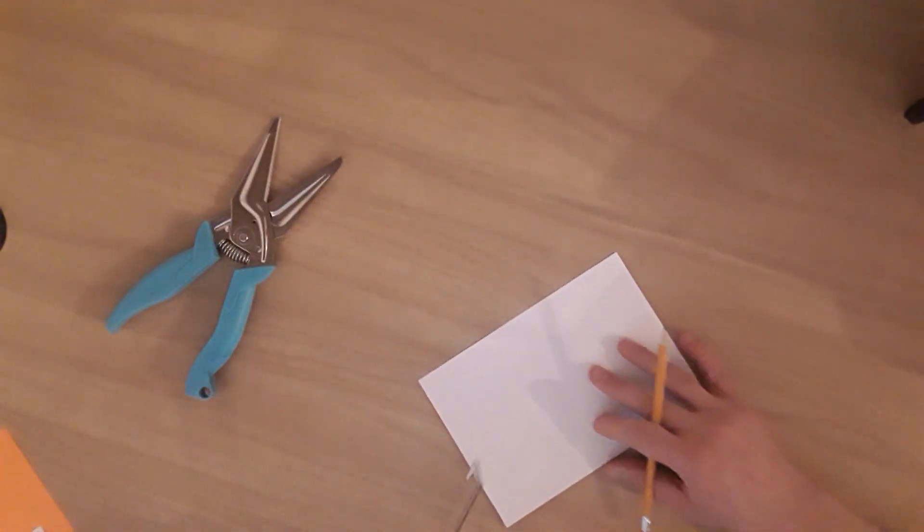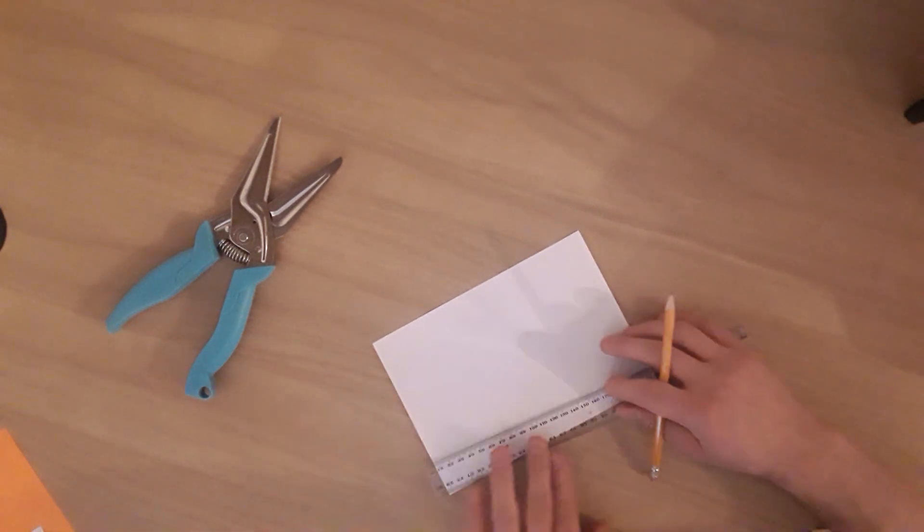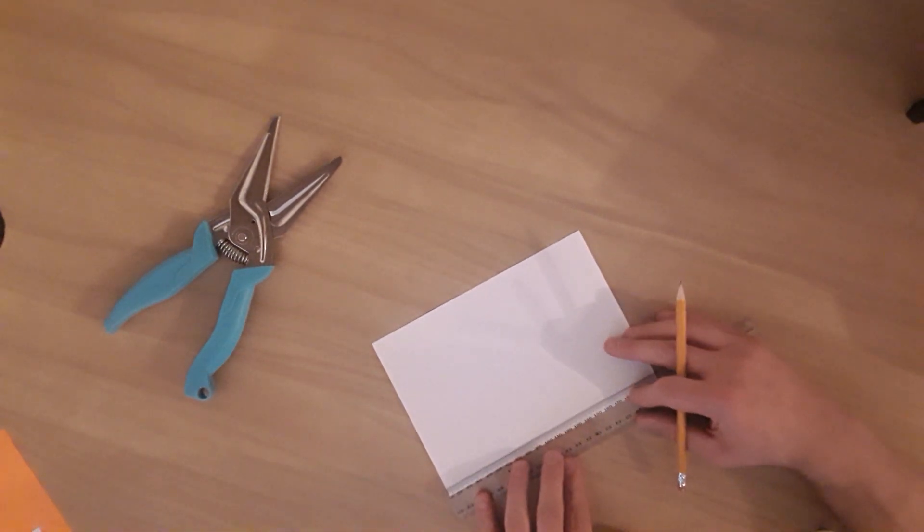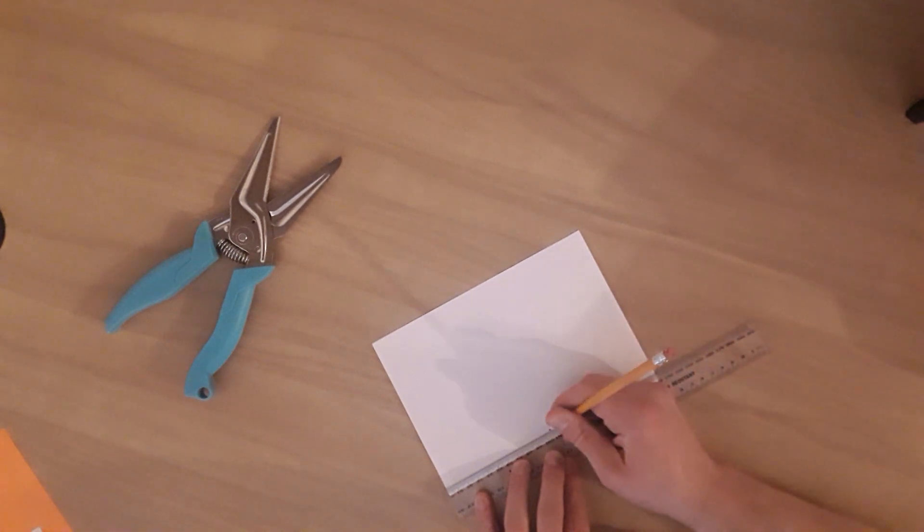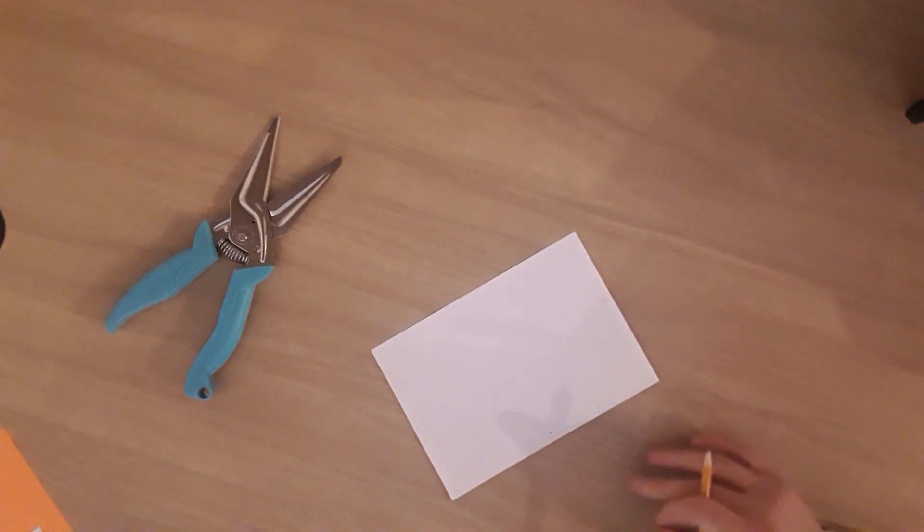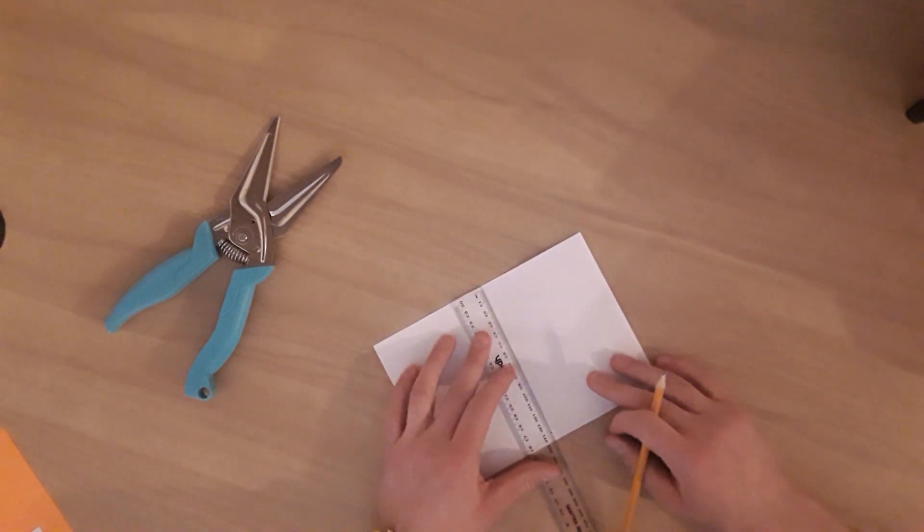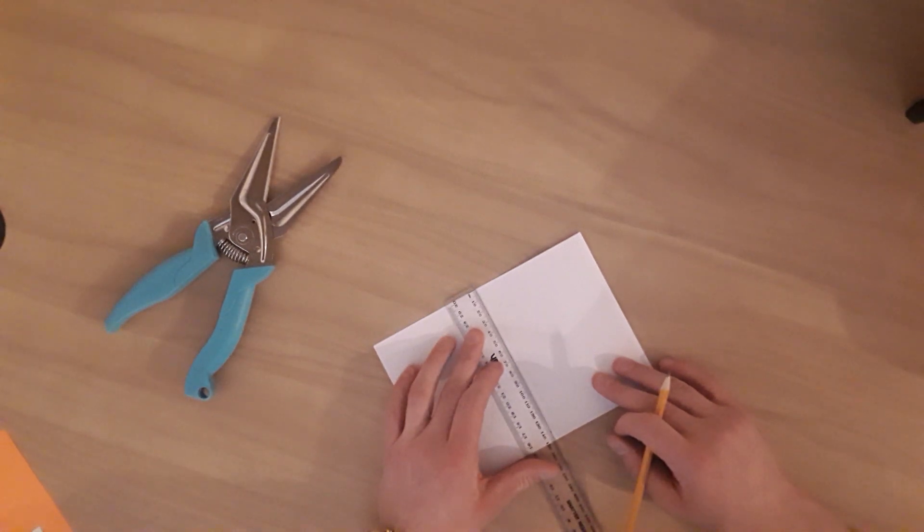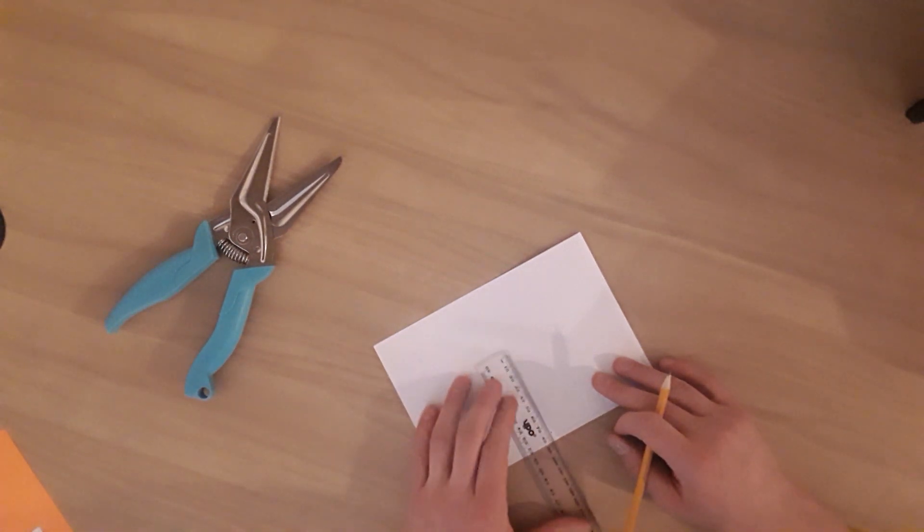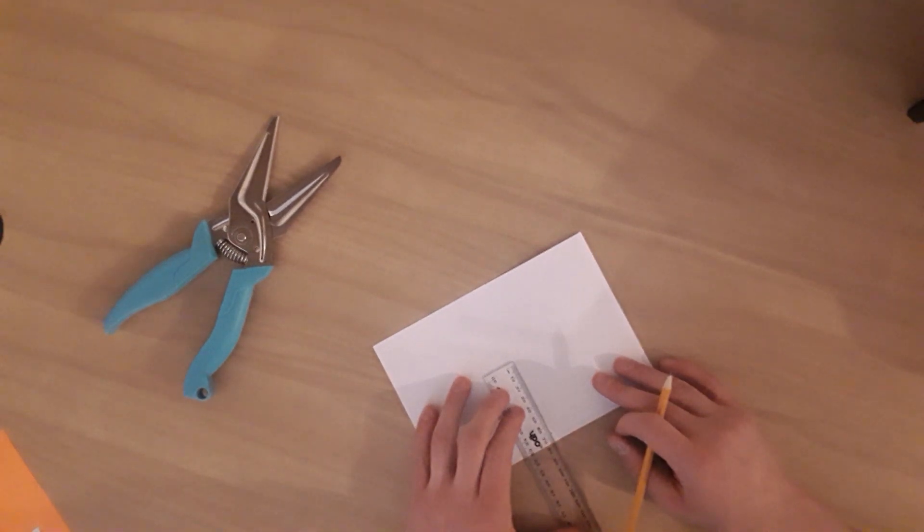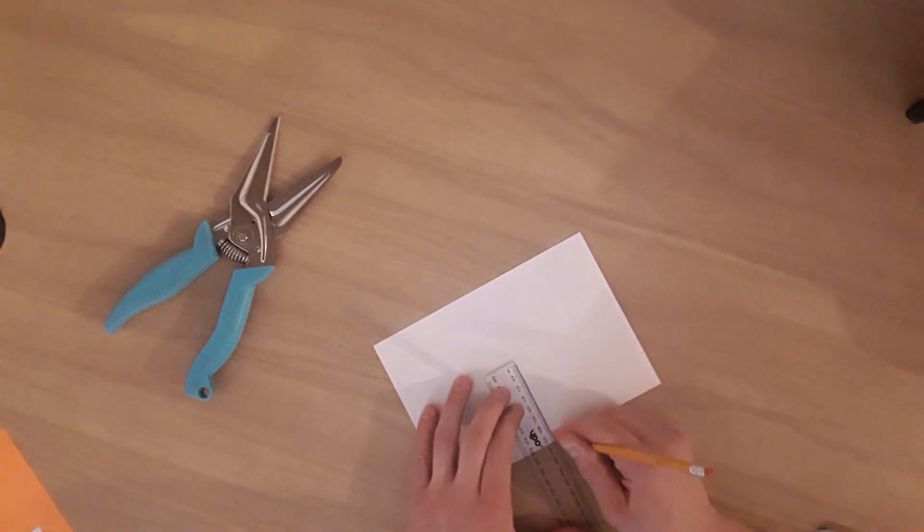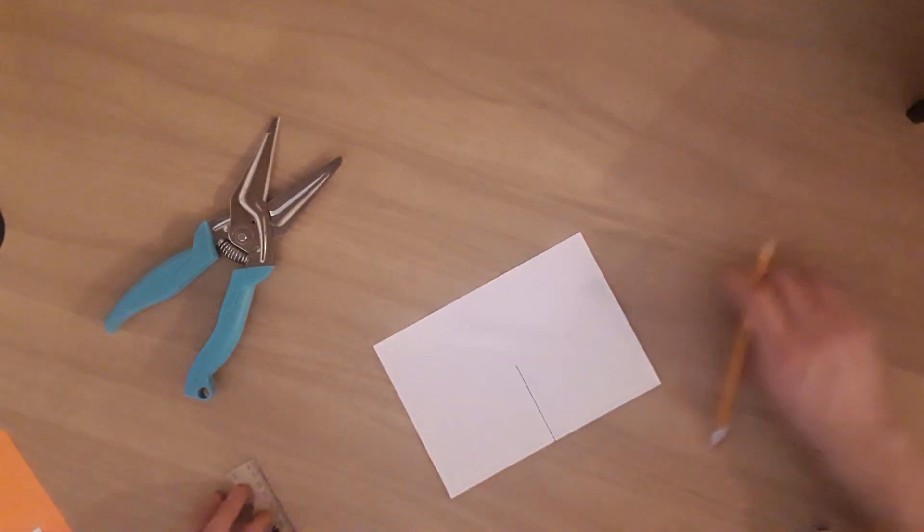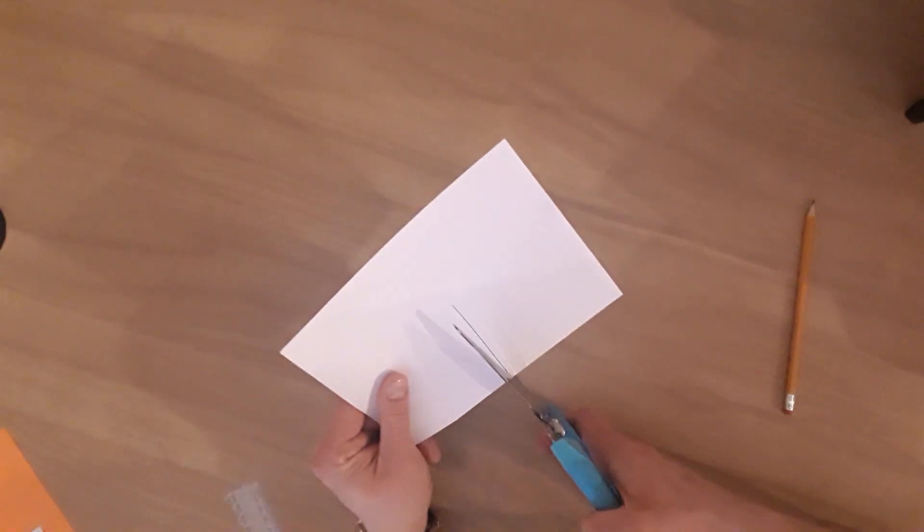We then measure halfway along the length of this paper, it's 210 millimeters or 21 centimeters, so we want 10.5 centimeters. And then halfway across the paper, that's 148 millimeters or 14.8 centimeters. Measure it, mark it, and then cut.